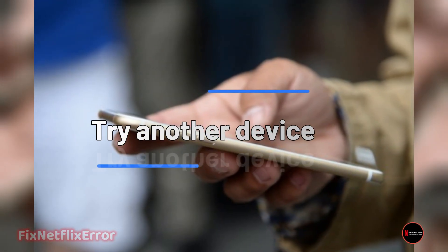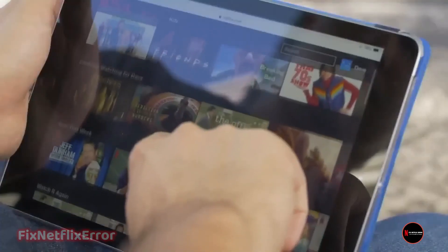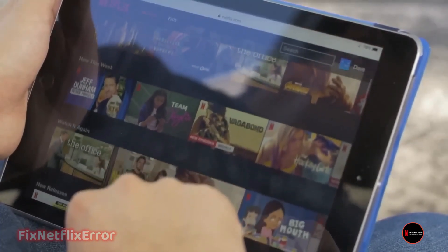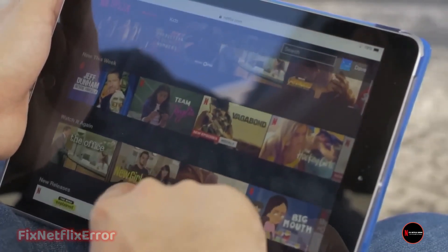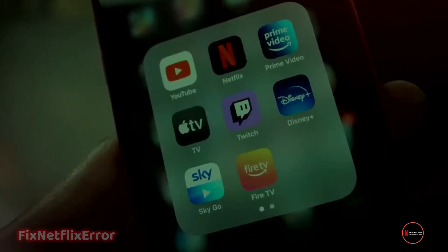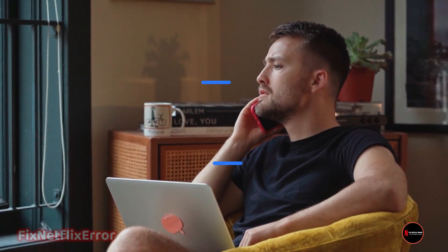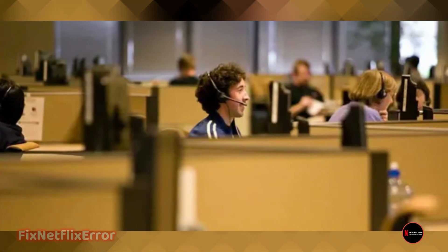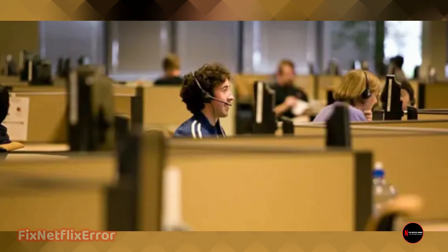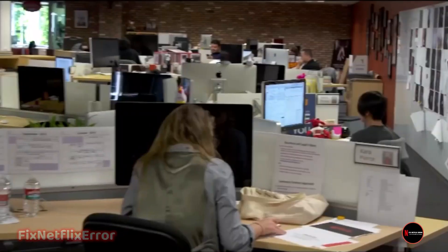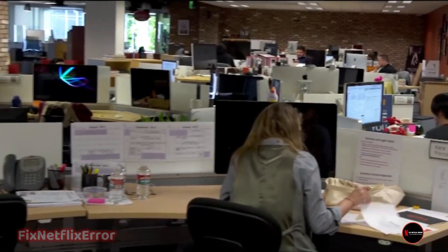Step four: try another device. If possible, switch to a different device to see if the issue persists. This can help determine whether the problem is specific to one device or a broader issue. Step five: contact Netflix support. If all else fails, reach out to Netflix support — they have a dedicated team to assist with technical issues and can provide personalized solutions.